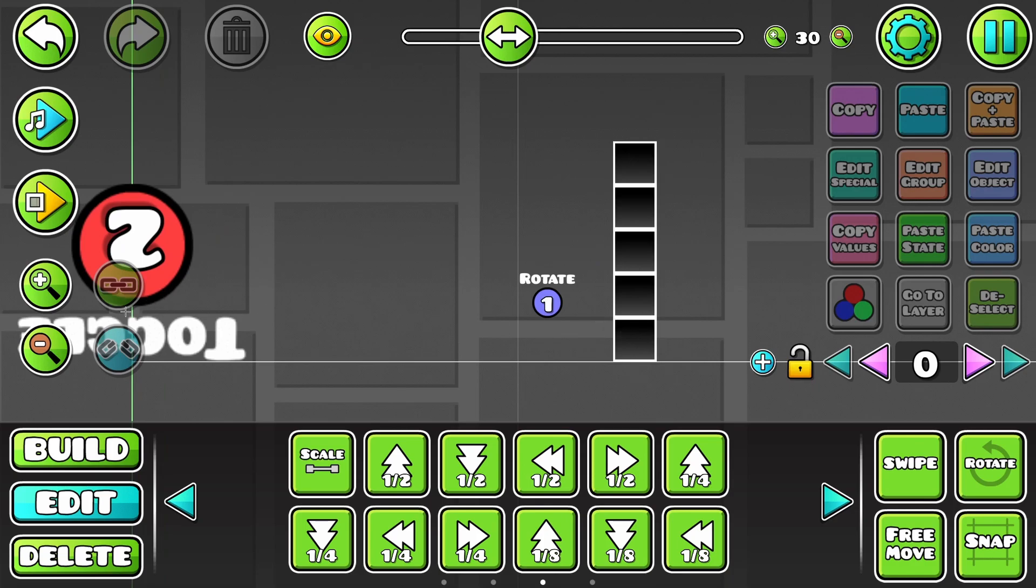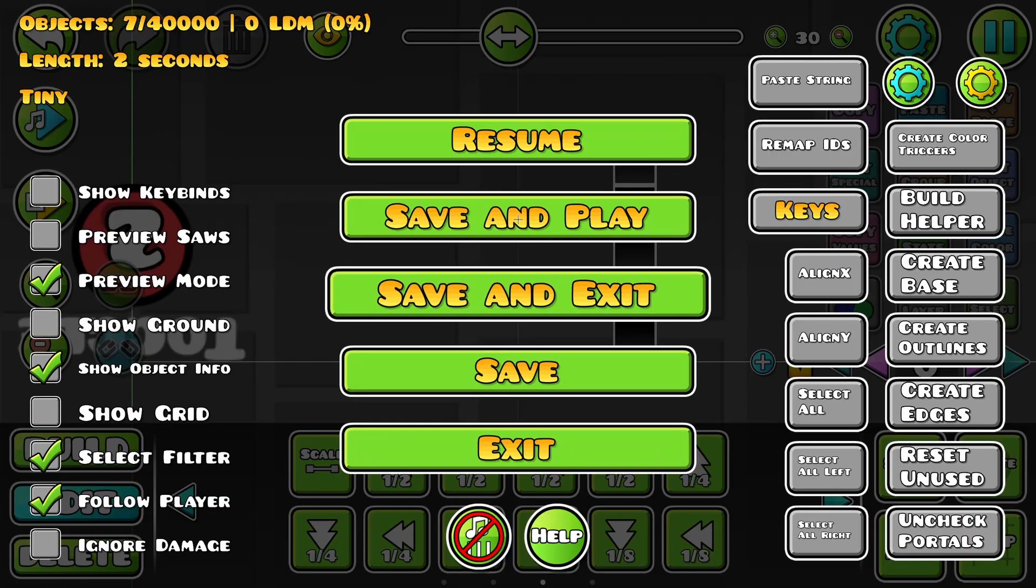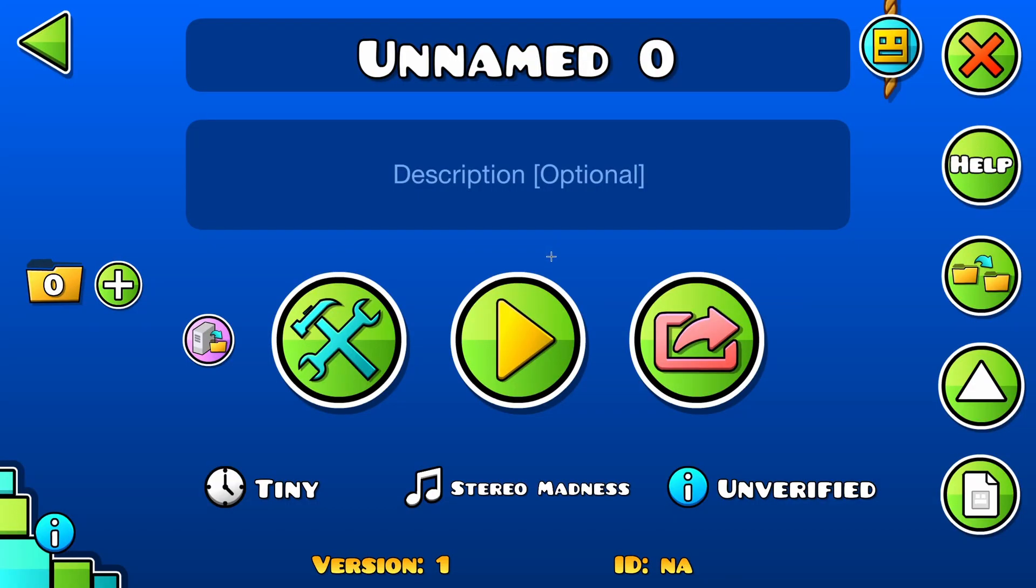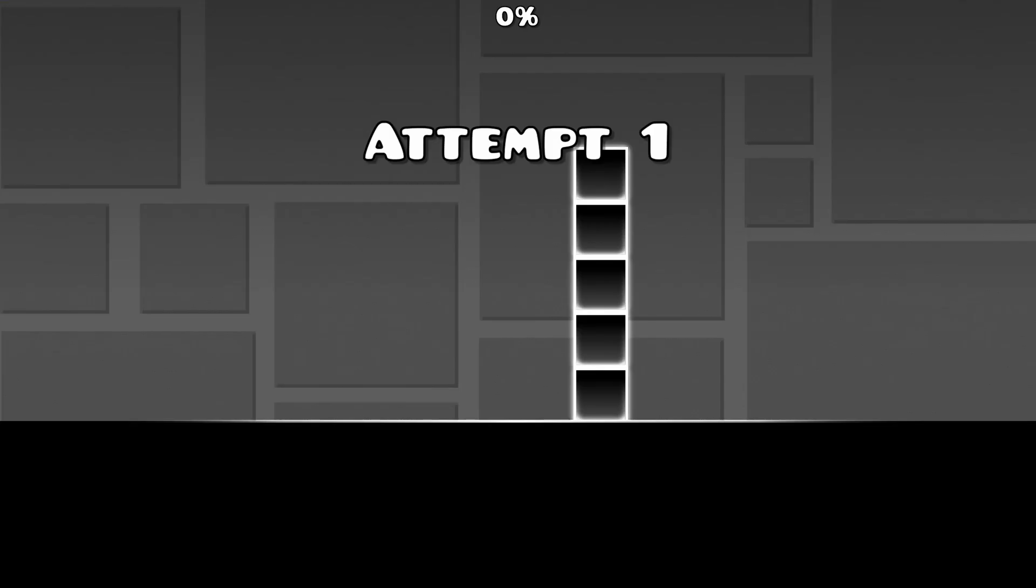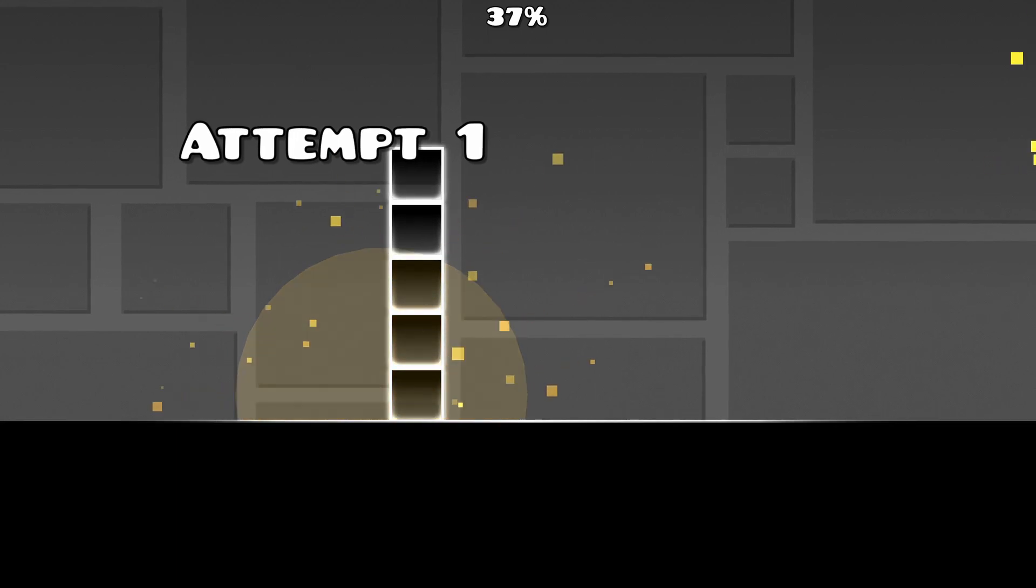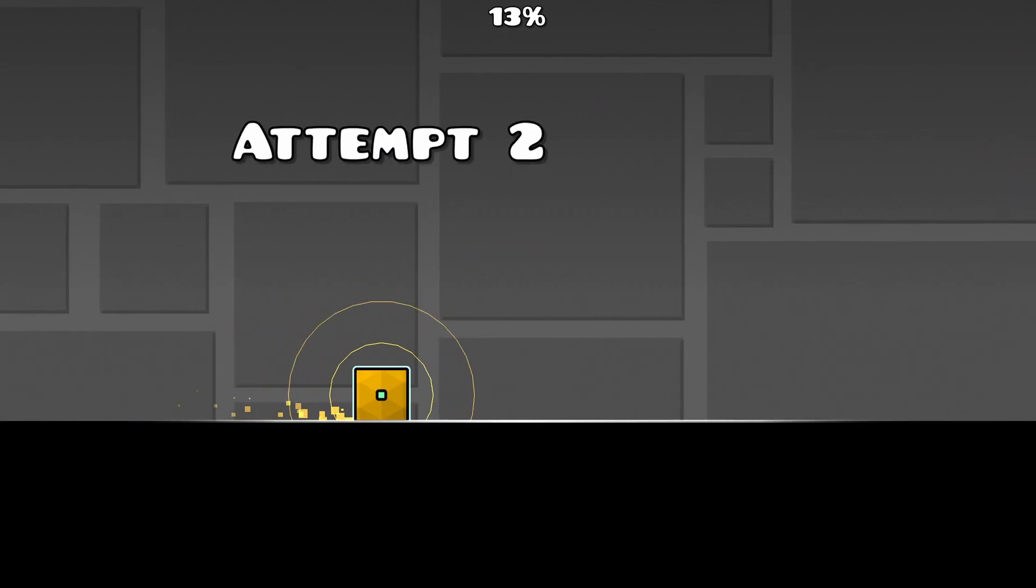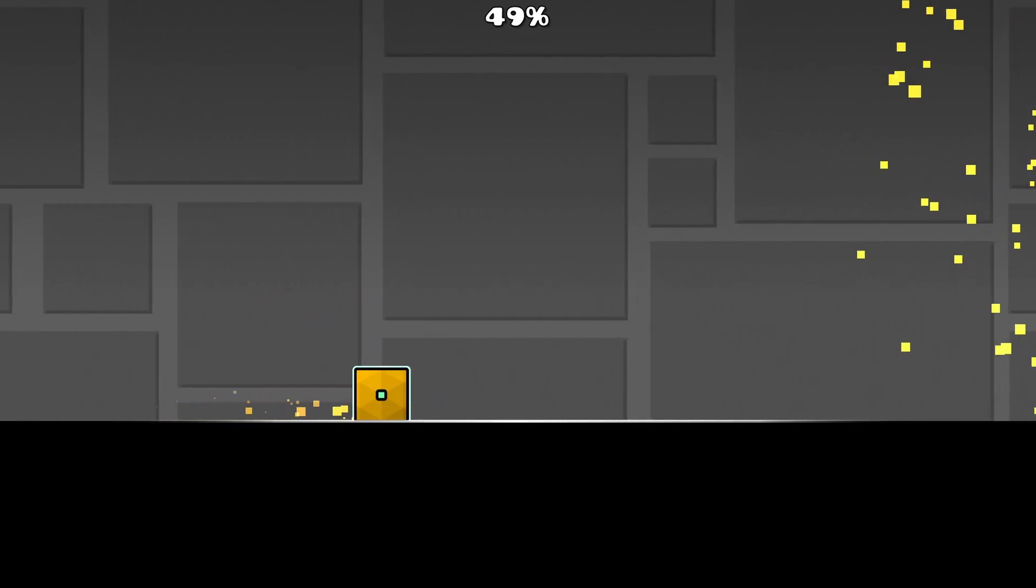Then we die. And then we respawn and we hit the reset hitbox. And then the wall should be disappeared, should be gone. So, let's try it. And now the wall is gone.